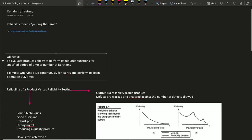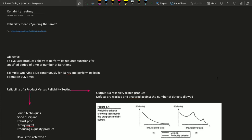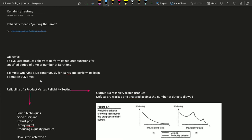The objective of reliability testing is to evaluate a product's ability to perform its required functions for a specified period of time or number of iterations. We check if the product can perform well when repeatedly given the same task — for example, querying a database continuously for 48 hours, or performing a login operation 10,000 times. By doing this, we are checking the behavior of the software.